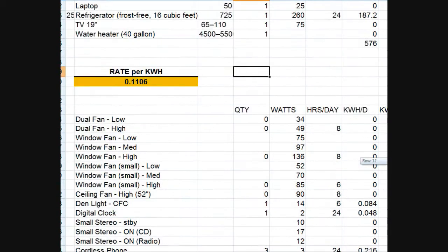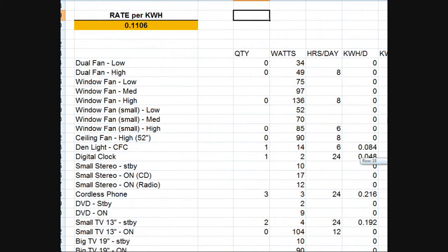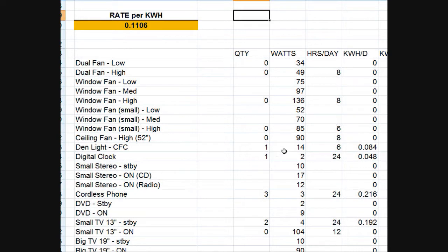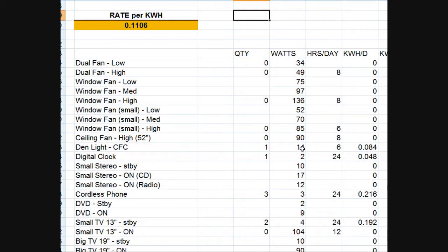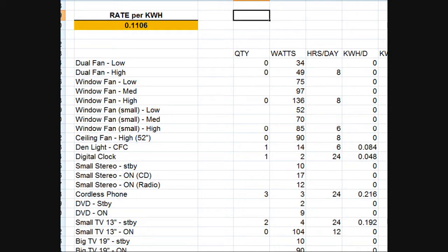Then in the next column you would put how many of them that you want to have active at any one time. So like right now I'm in the den so I'm saying I'm going to have the one light on and I know it's a compact fluorescent and it's drawing 14 watts. I put the watts for the others all the way down through the list here and that's something that you can determine by using a kilowatt meter, which I'll show a picture of in a second. That's about a $20 device.